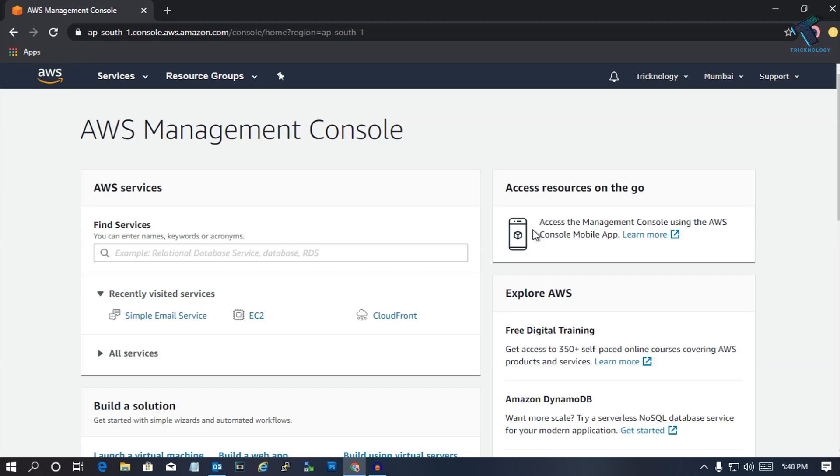Hey what's up guys, welcome back to our channel technology. Today in this video I'm going to show you how to create or configure SES, which is Simple Email Service, in your AWS account. You just need to follow me.